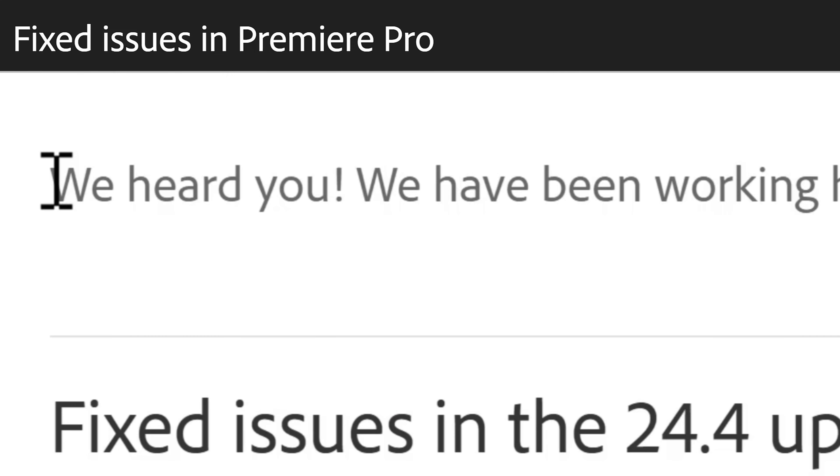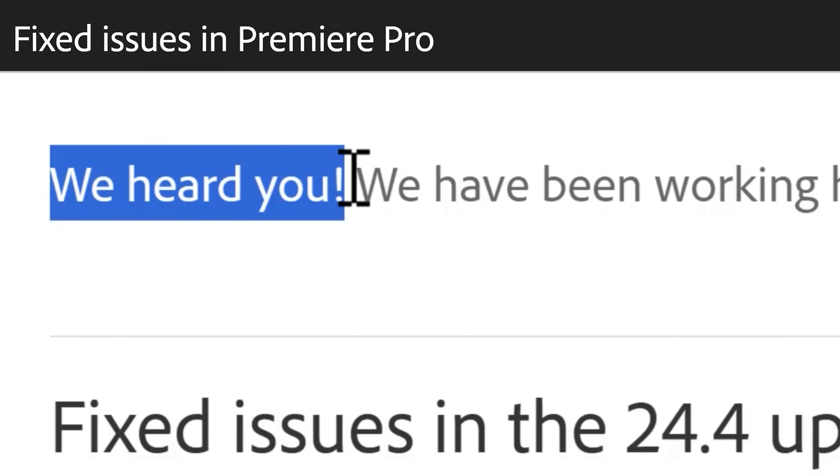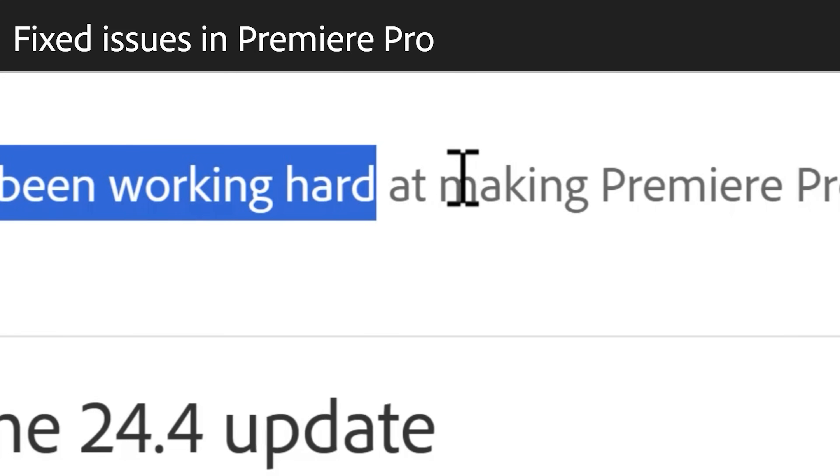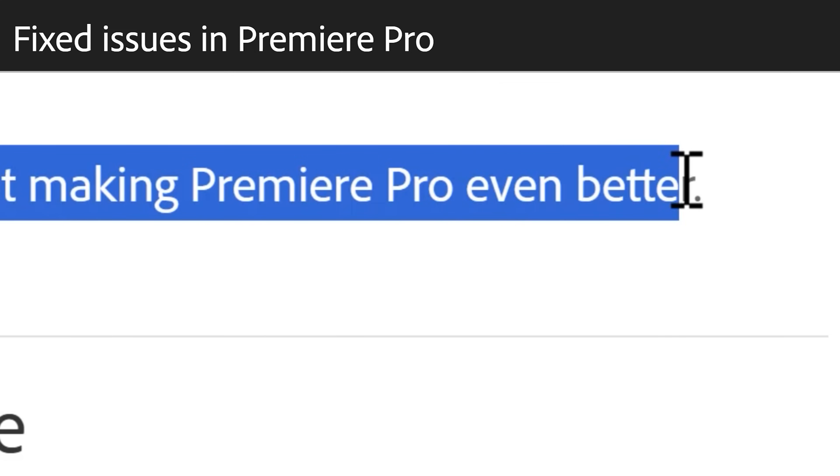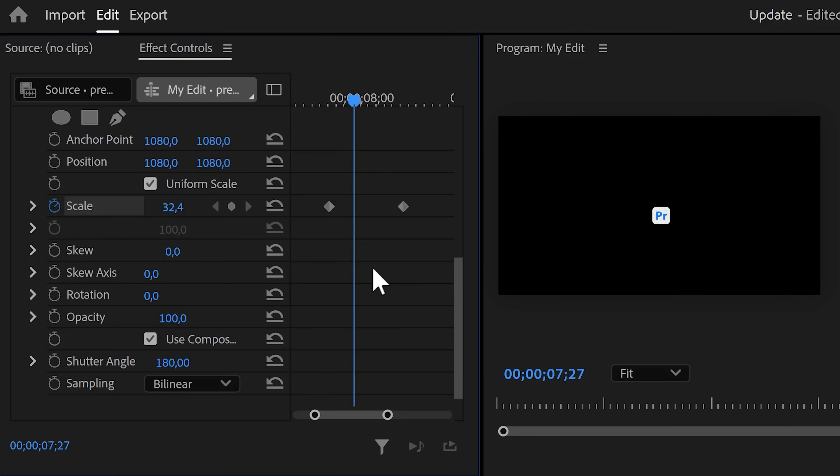So, if you go to the Fixed Issues website of Adobe Premiere Pro, they say we heard you, we have been working hard at making Premiere Pro even better. Let's see, maybe they fixed the scale bug? Nope.